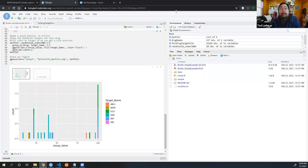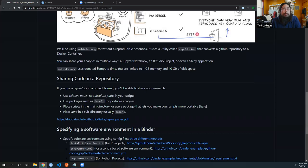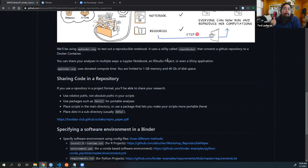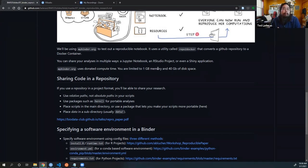Going back to the slides — you can share your analyses in multiple ways. The ones I've used are a Jupyter notebook and an RStudio project. You can actually run Shiny applications off of the mybinder.org infrastructure. There are some limits: this is donated compute time, so you are limited to one gigabyte of memory and 40 gigabytes of disk space. But you can also set up your own binder service and point people to it.